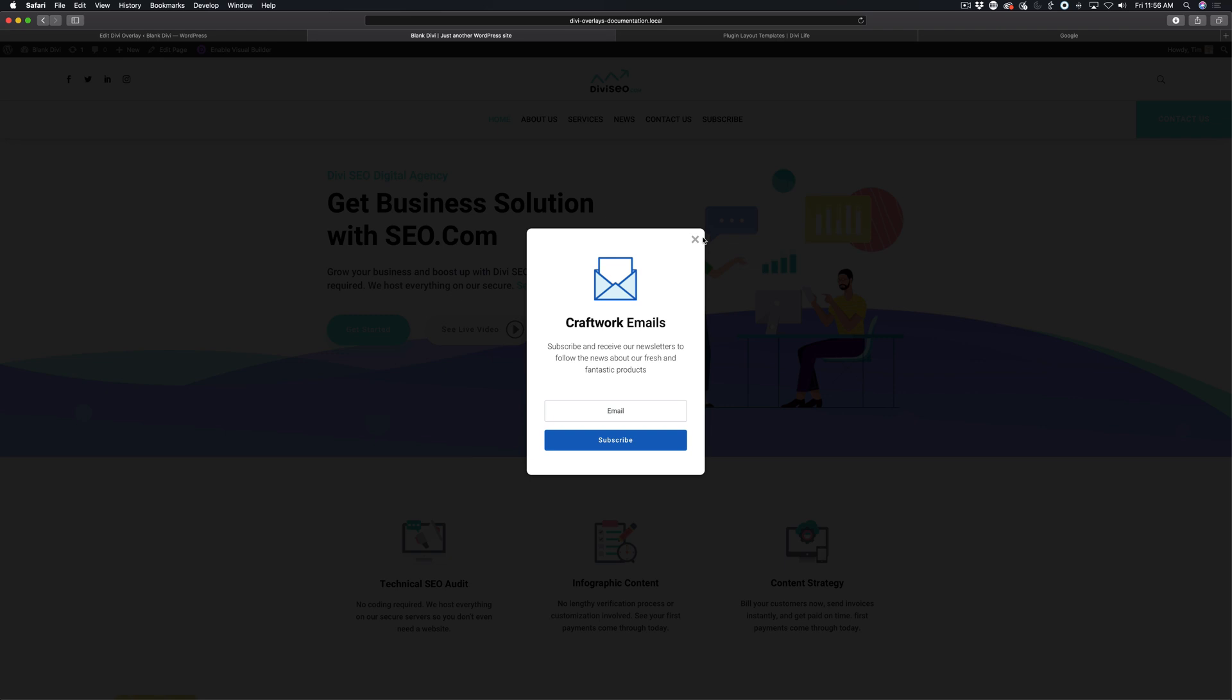If you're sending maybe a link via email or from another website or something like that, you can link directly to this overlay already triggered on the page.